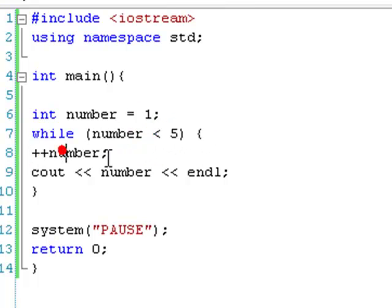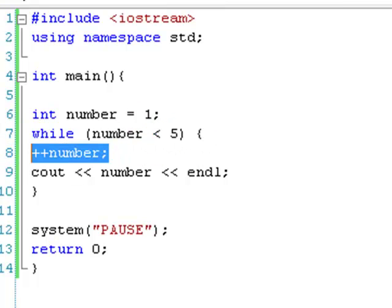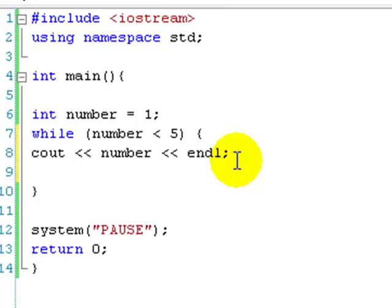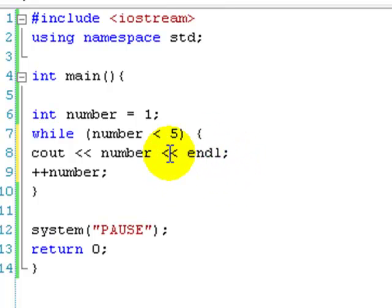There's also postfix incrementing and all of that, which you will learn about in the incrementing lesson. While loops are one of the very easy ways of looping through numbers.